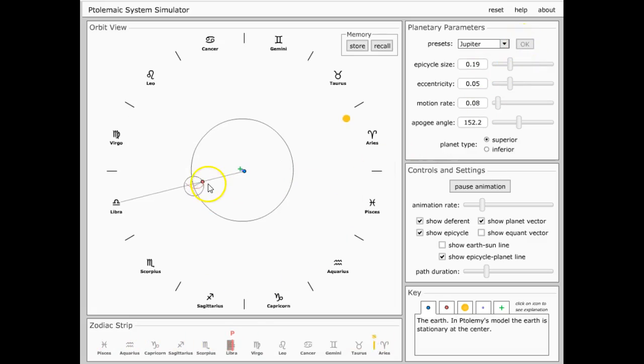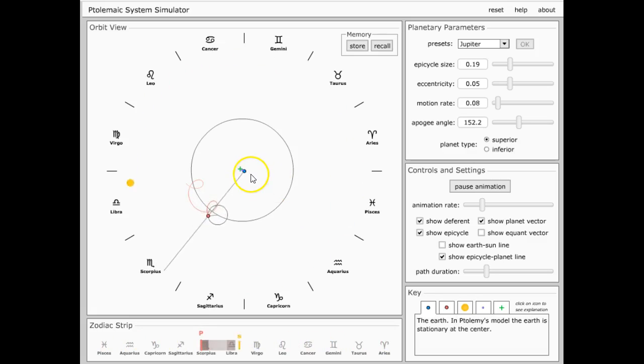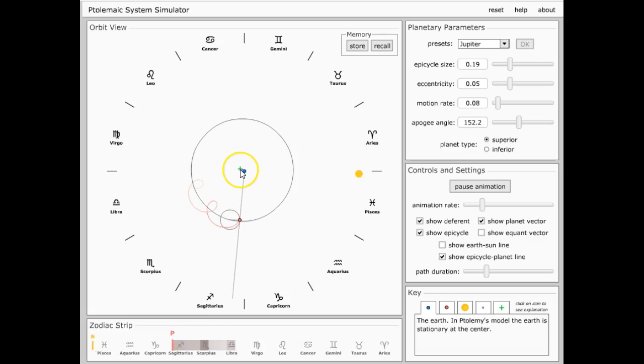All right, let's go to Jupiter's orbit. There we go. There's Jupiter. It doesn't move quite as fast, but again, Earth is centered.